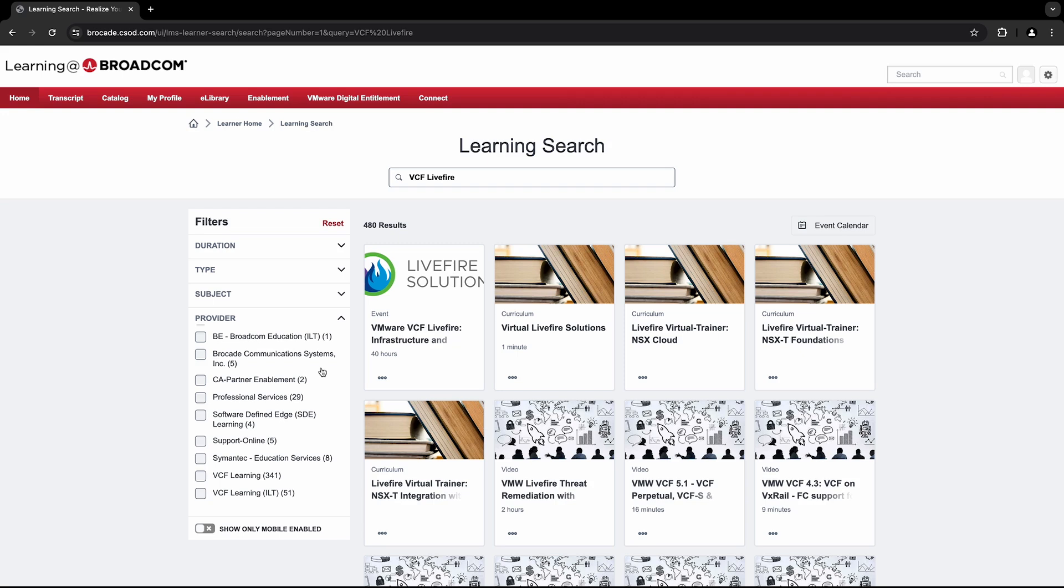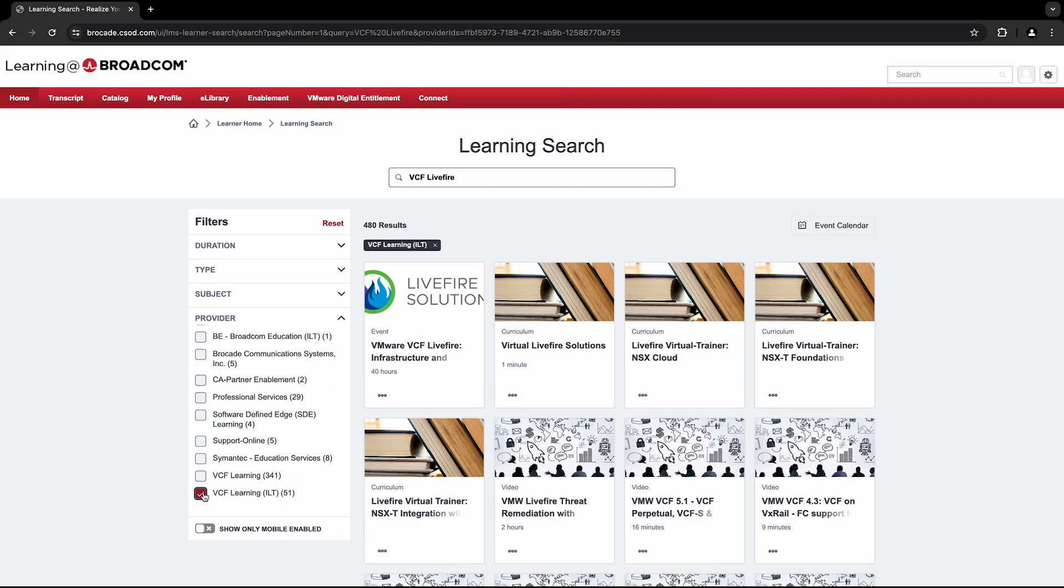Since we are searching for instructor-led courses in this video, we'll go ahead and select VCF Learning ILT.